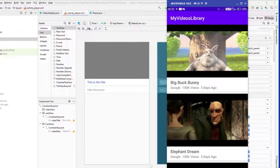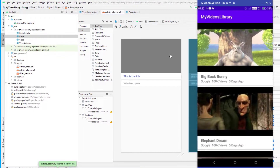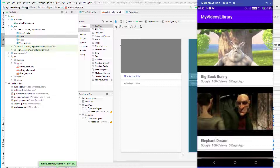Now let's play the video and display the data. When somebody clicks on a RecyclerView item, we need to pass data from MainActivity to the PlayerActivity. Instead of passing individual extras, I'm going to pass the whole video object so we can access all data in the PlayerActivity.